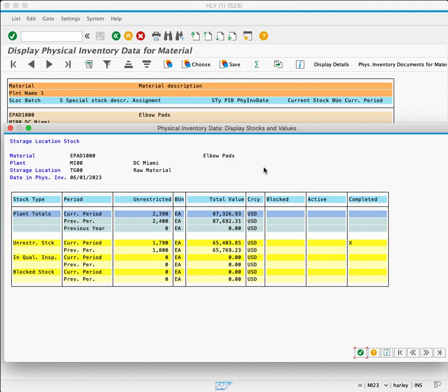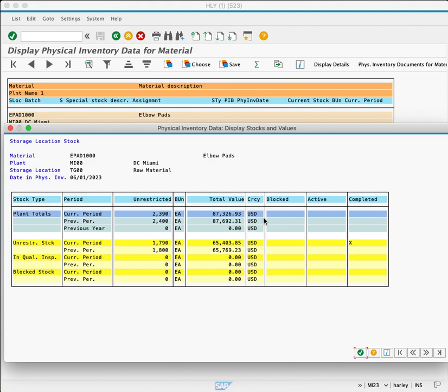The blue row shows our plant totals. The current period has 2,390 pieces at storage location TJ00 for a total value of $87,326.93. The yellow rows show specific storage location.